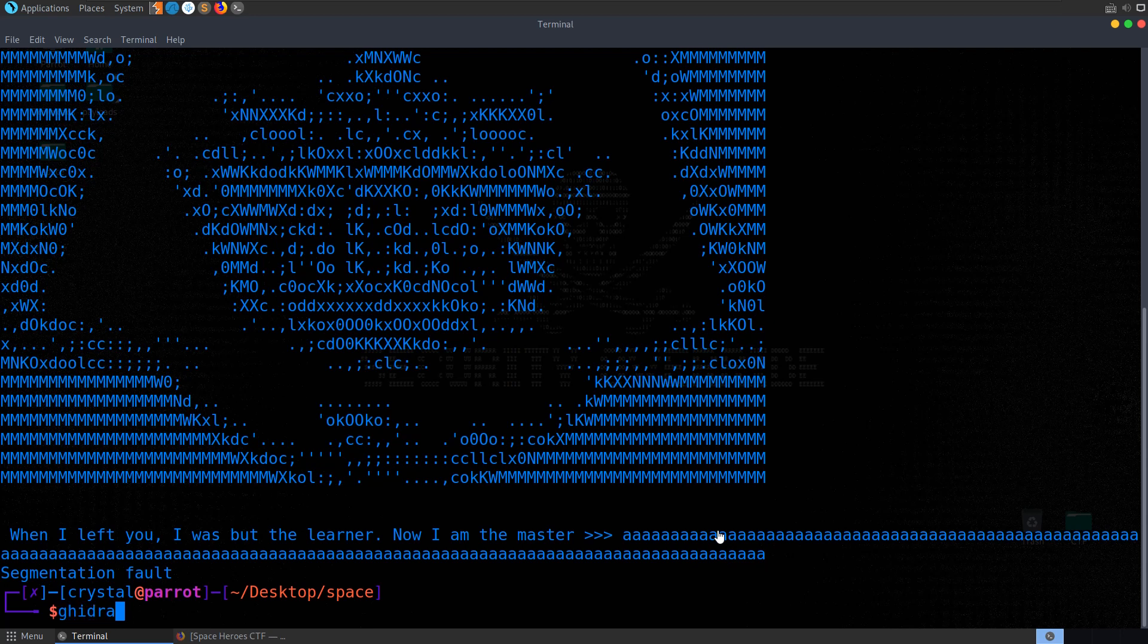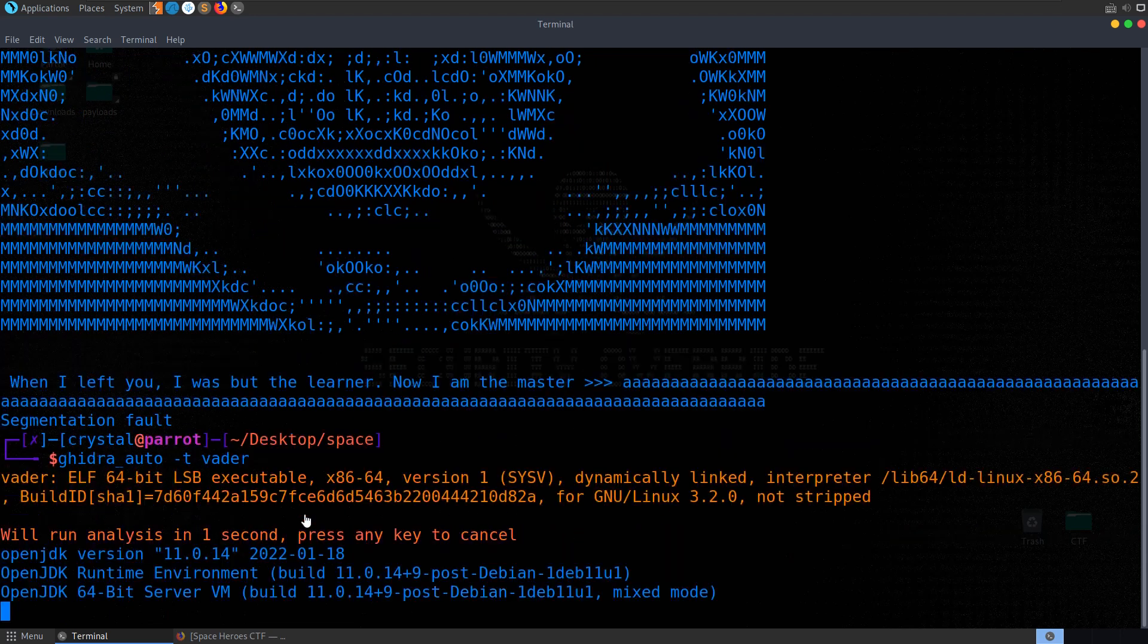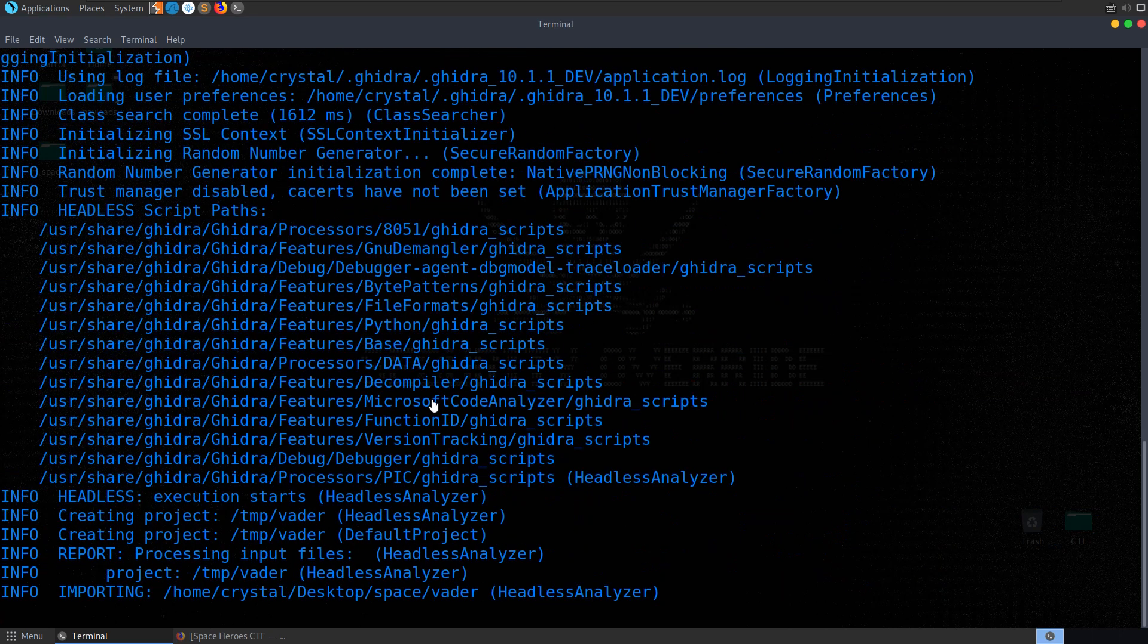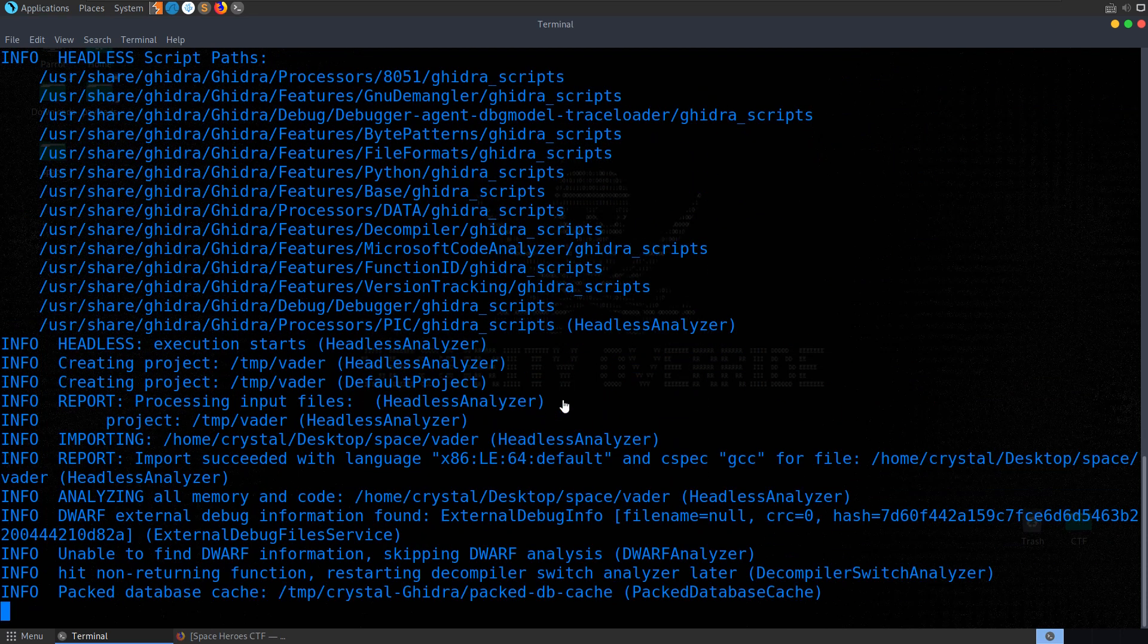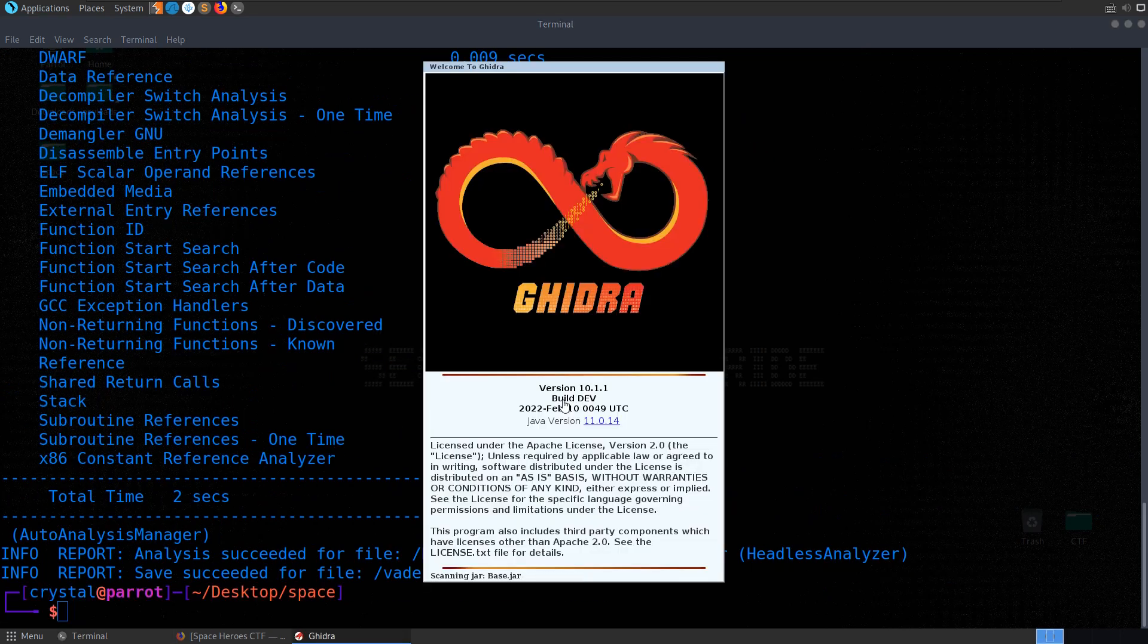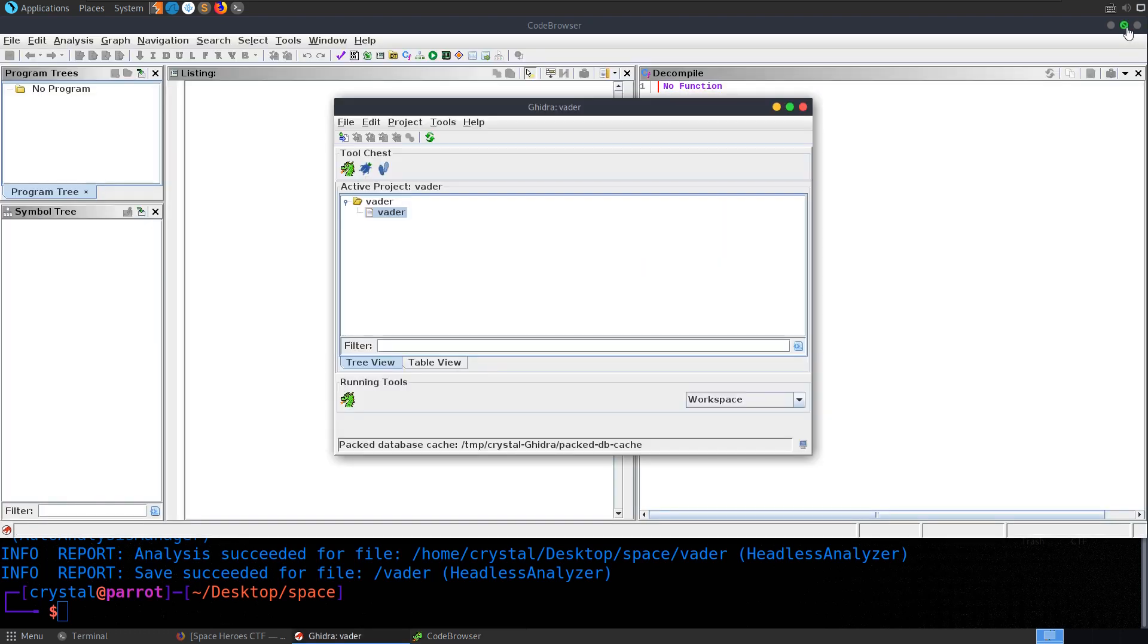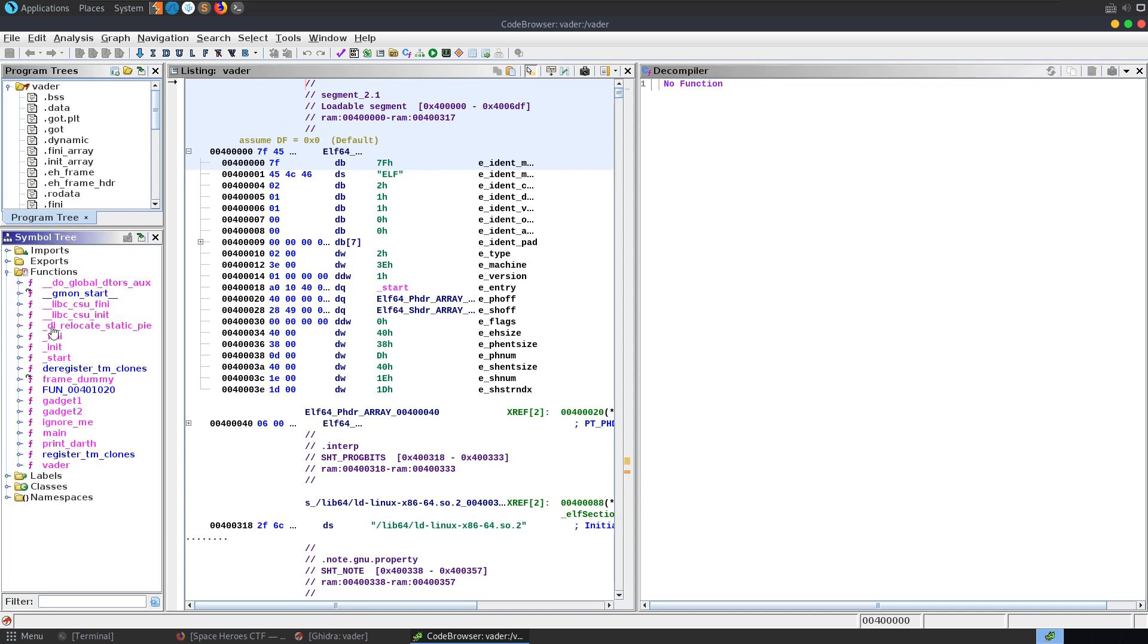So I'm going to open up Ghidra. I've got this Ghidra autoscript so we'll set that up in the temp directory just passing the vader binary and that's just going to automatically analyze and profile the binary to speed up the booting process a little bit.